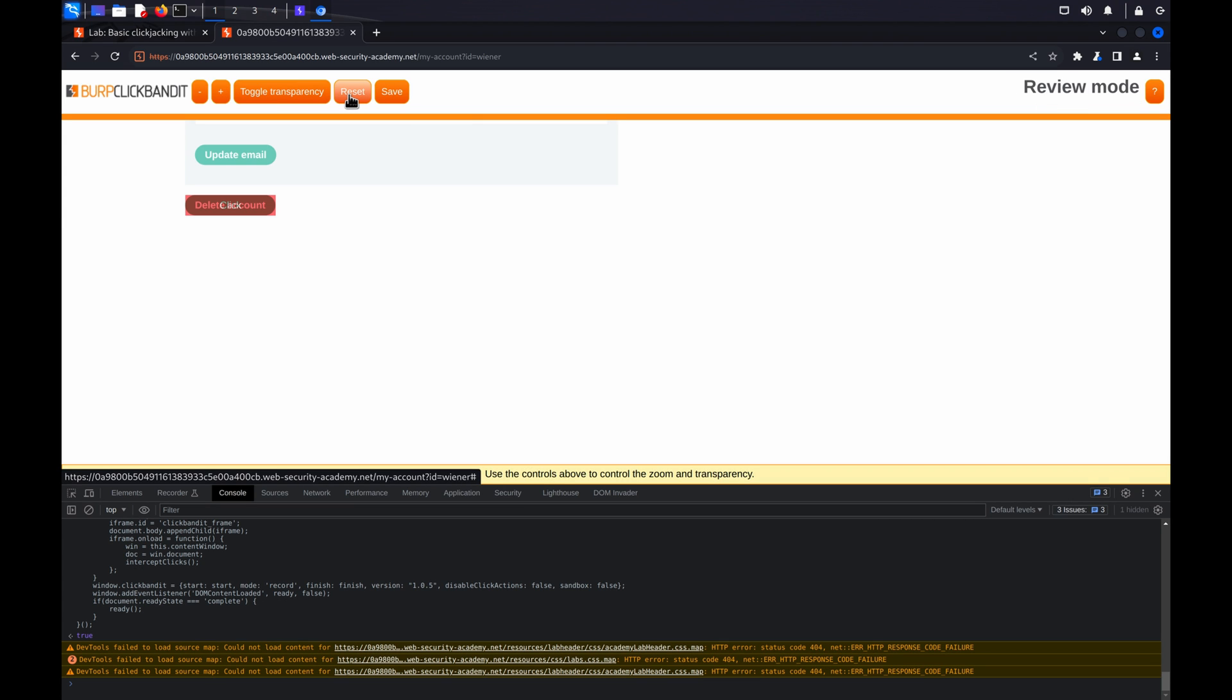In review mode, ClickBandit replays your click journey around the target site with an attack UI overlaid, mimicking a real-world clickjacking attack. You can now click the Attack UI buttons to verify each stage of the clickjacking attack.